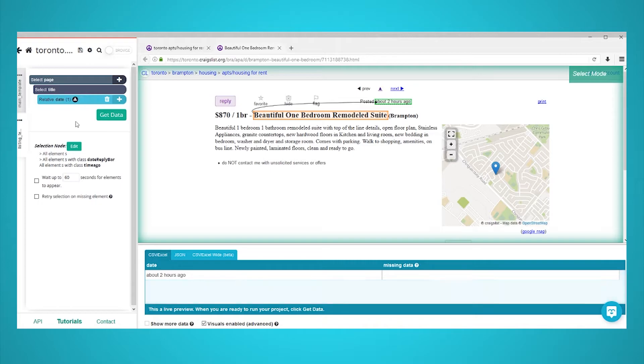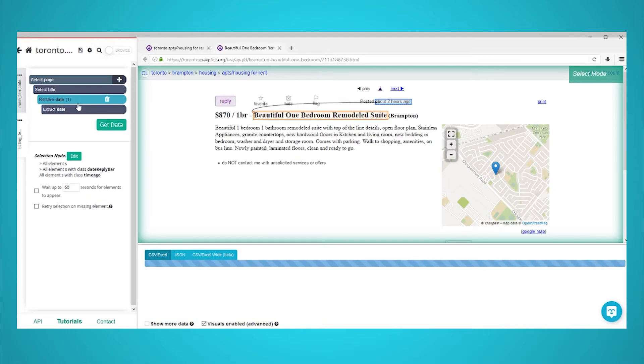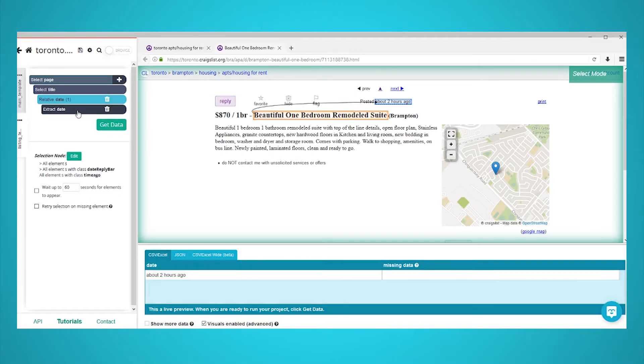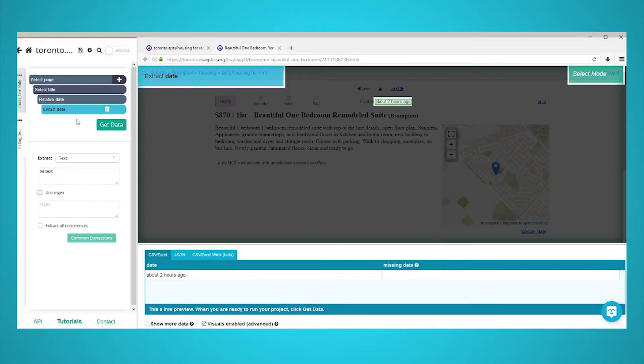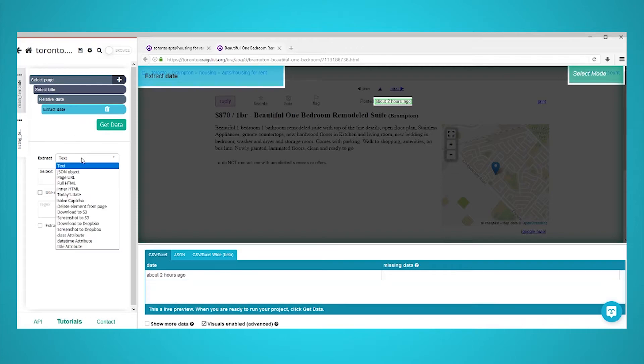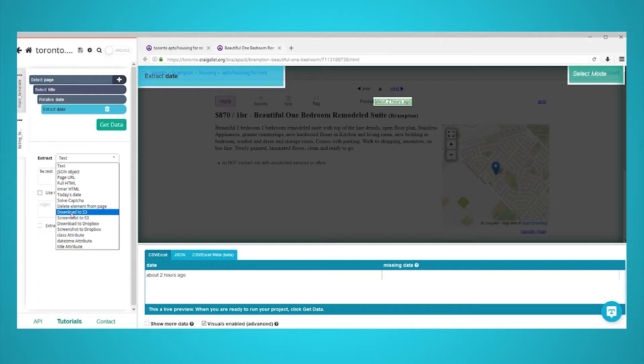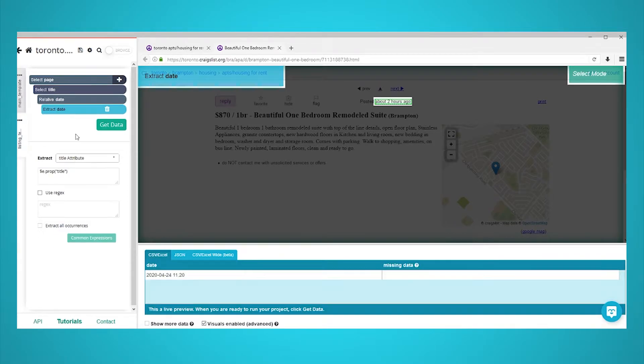For the date extraction, you will notice that the information extracted will show times as relative timestamps. For example, two hours ago. To improve this extraction, expand your date selection and click on the extract date command. In the extract drop-down, choose title attribute. ParseHub will now extract the full time and date of publication.